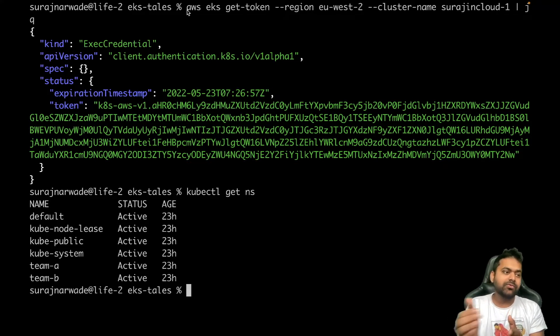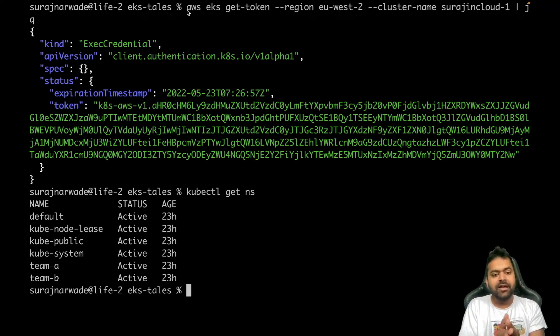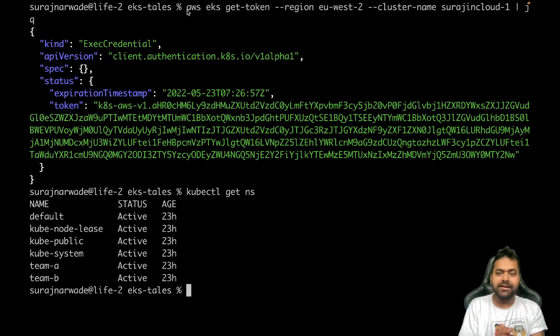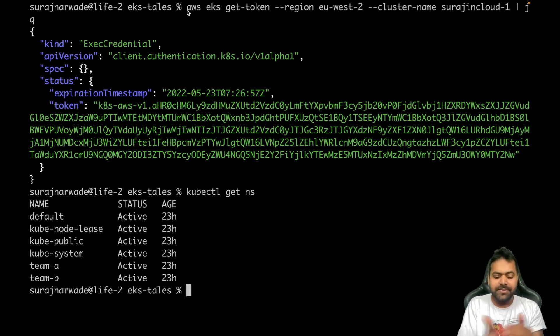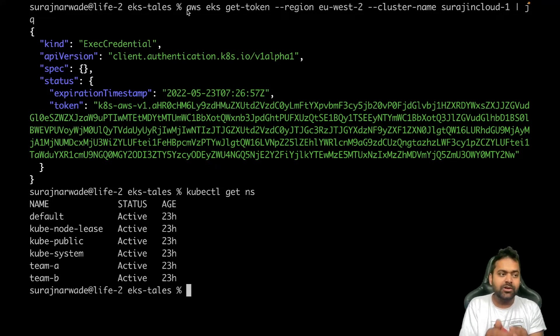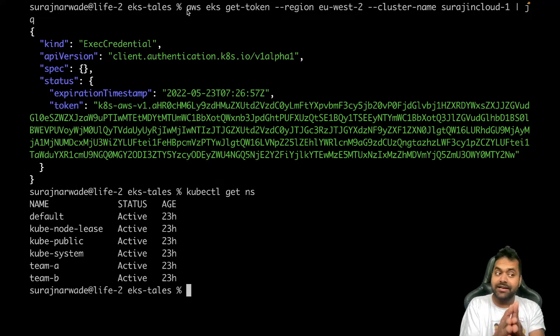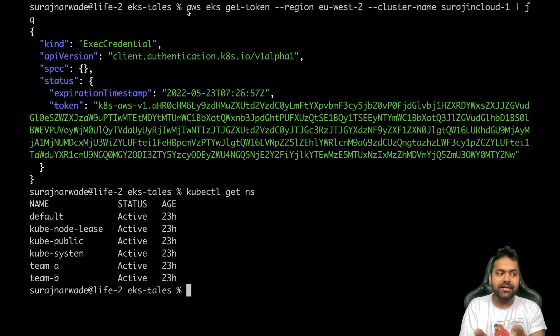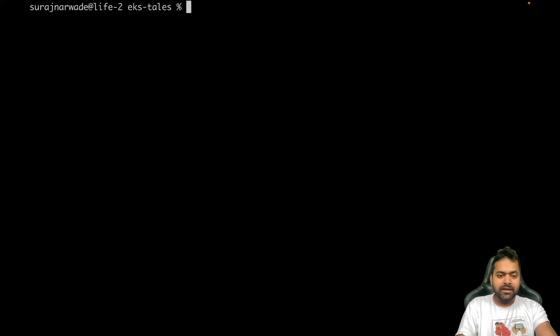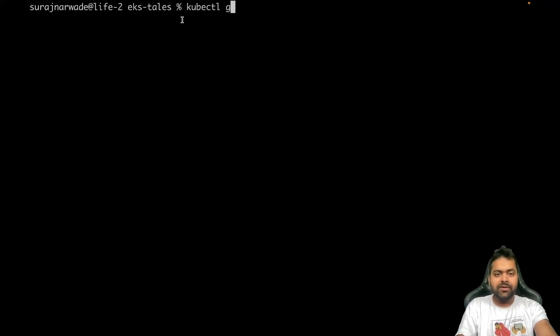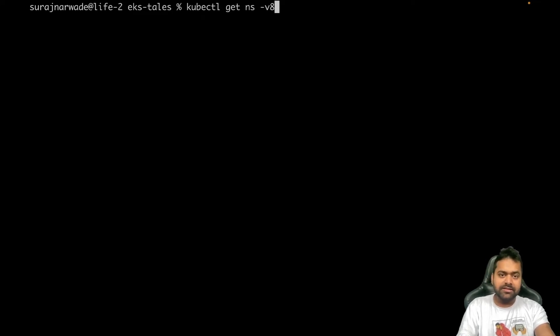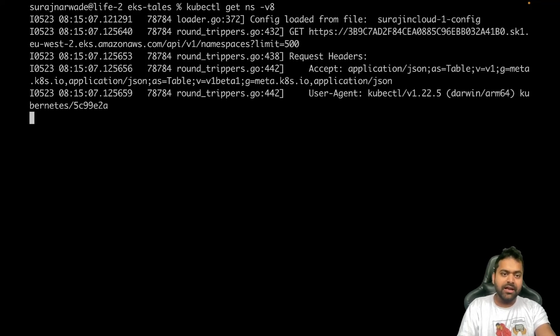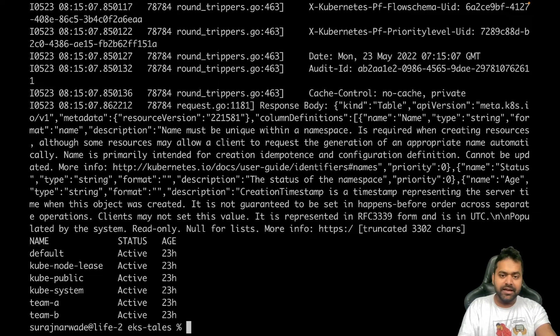So there is some sort of webhook and authenticator which authenticates that request, and then it passes to API server to do further operations such as in my case kubectl get ns or creation of pod or whatever. Basically before API server there's one authentication layer which is validating this stuff and authenticating.